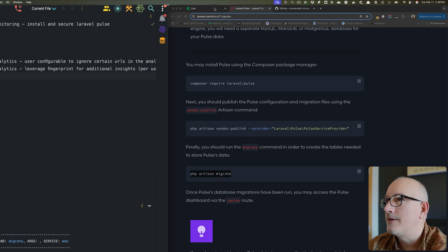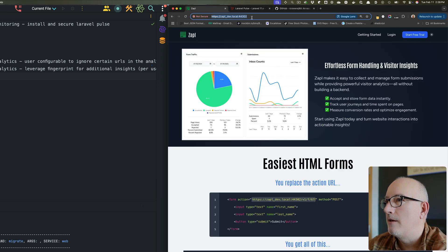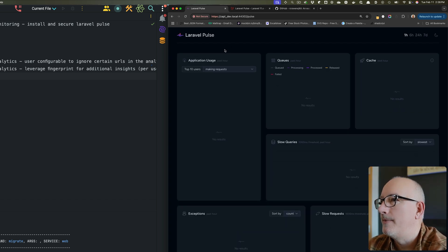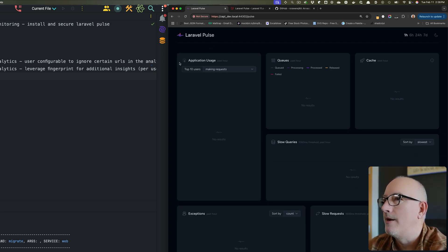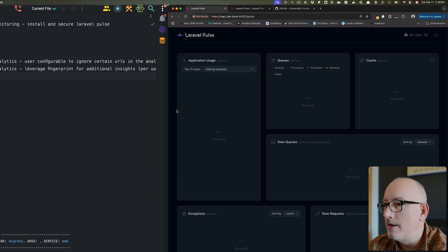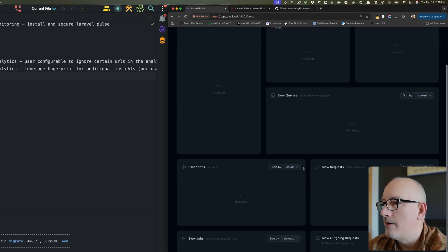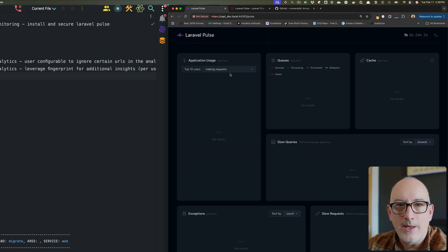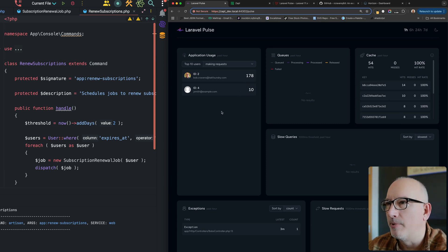At this point, the docs say we should be able to access Pulse through its route — and indeed there it is. Installation-wise it's pretty easy. Since we just installed it there's no data yet, so I'm going to play around with it, get some data in there, and then come back to look at the information.